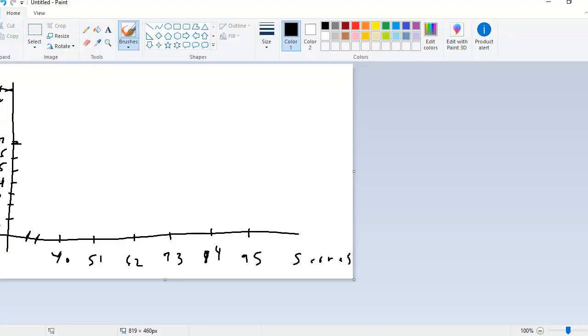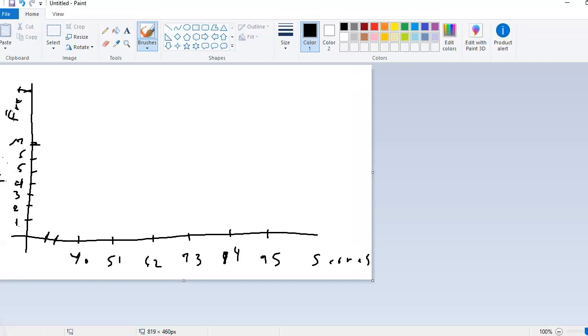And we are going to use that table that we had made prior to this. So in my frequency table, I have already drawn the axes. When we make a histogram, we make an x-axis along the horizontal and a y-axis along the vertical.